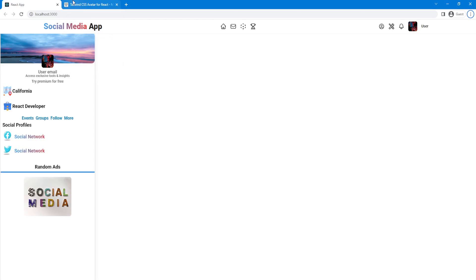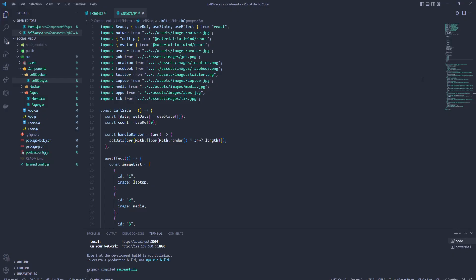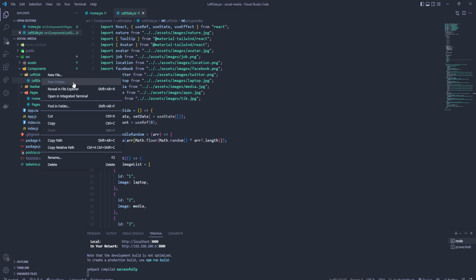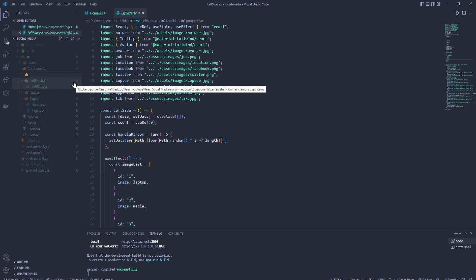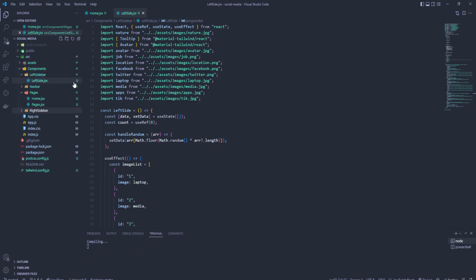Welcome back everyone. In the last video we covered our left side, and in this video we're gonna create the right sidebar over here. So let's jump inside Visual Studio Code and let's create a new folder called right sidebar.